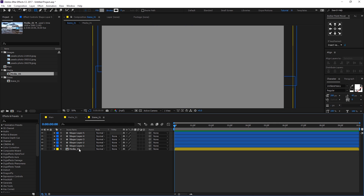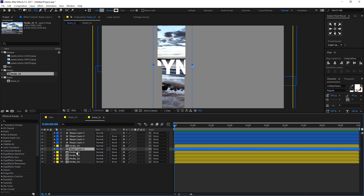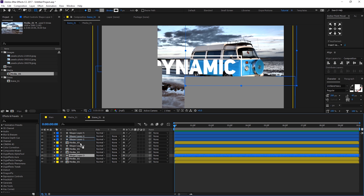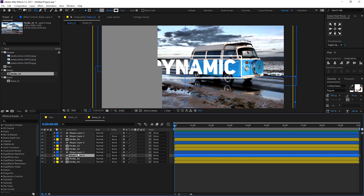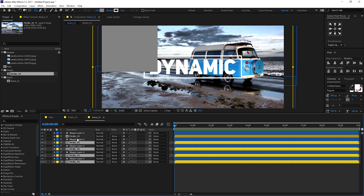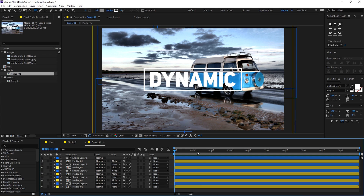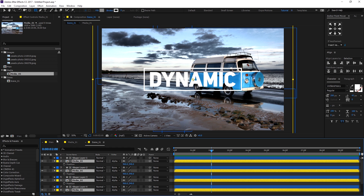Duplicate the media 1 composition five times so we have one comp for each shape layer. Drag each shape layer to its corresponding media comp, so now we have each shape paired with every composition. Select all the media compositions by holding Ctrl and set the track matte to alpha matte. Nothing appears to change yet — we'll fix that next.